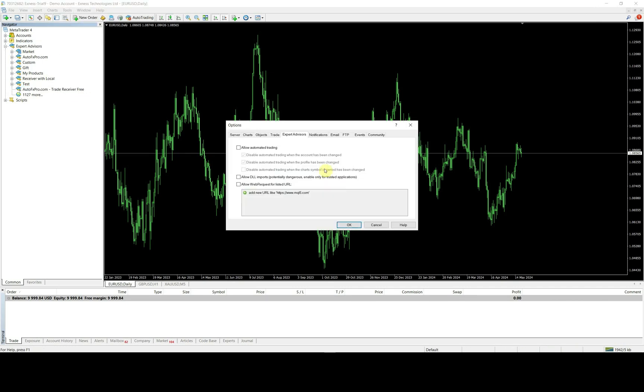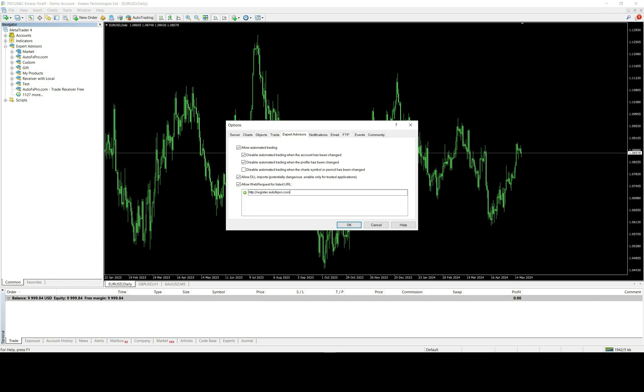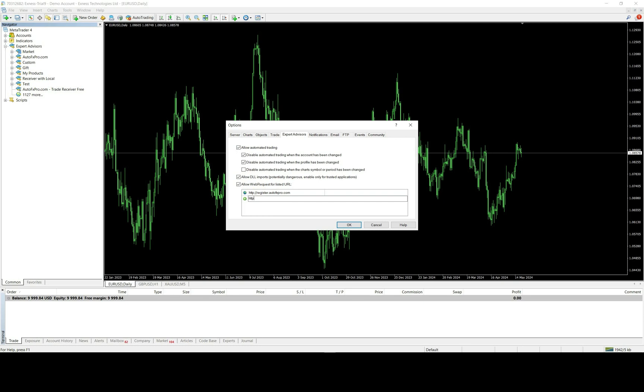With receiver account, you must enable allow automated trading, allow DLL imports, and allow web request. You must also add register server and copy server address into web request list.